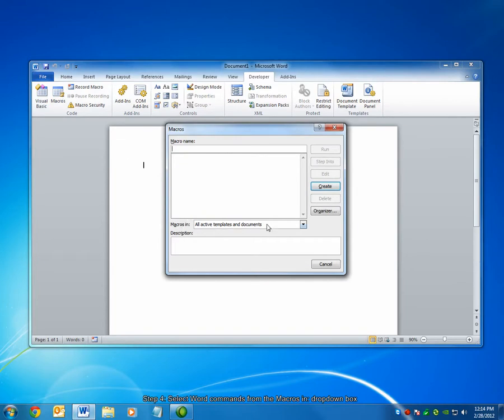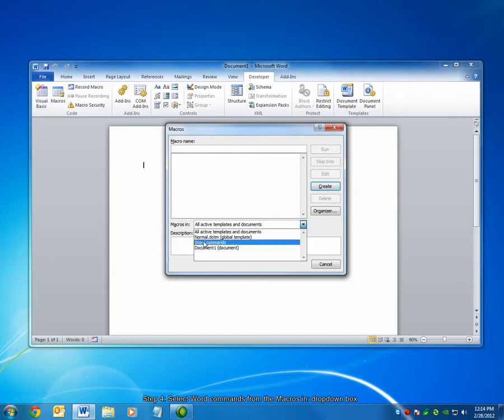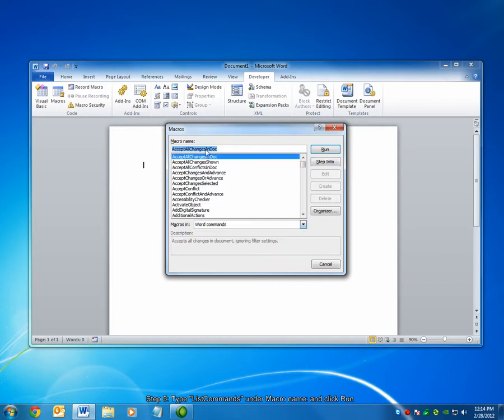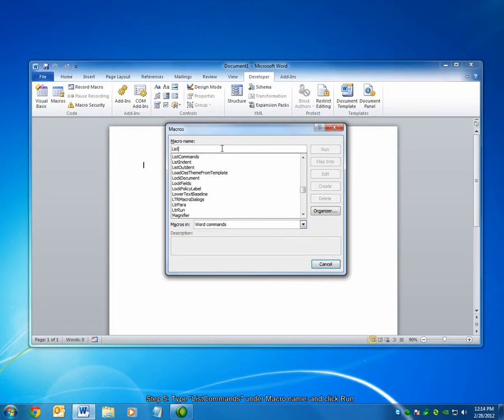Under Macros In, choose the drop-down and select Word Commands. Type under Macro Name, ListCommands, and then click Run.